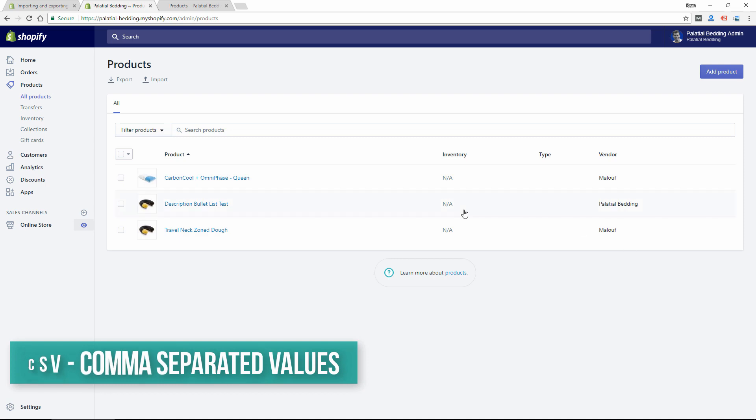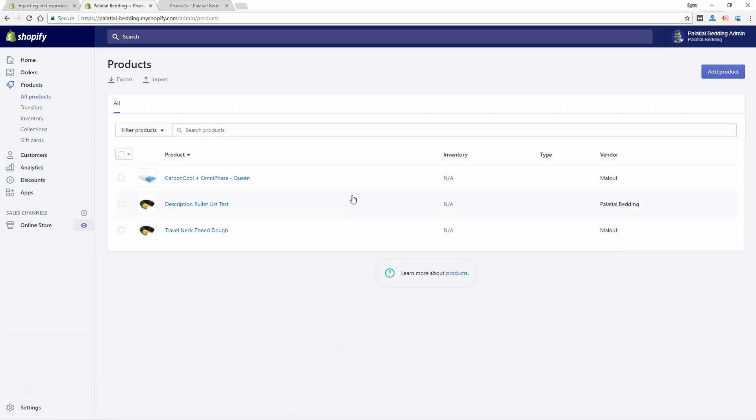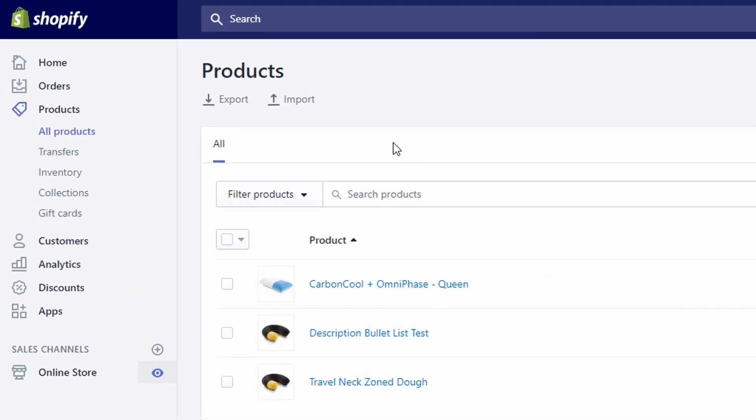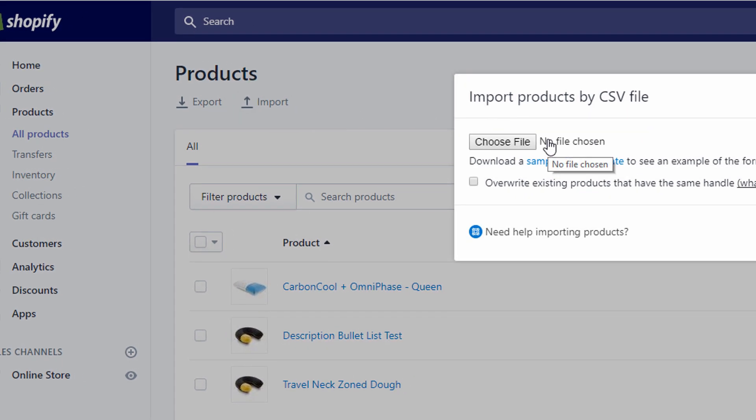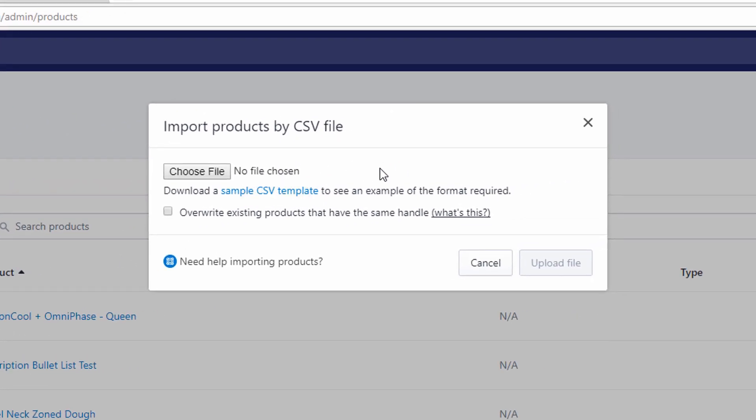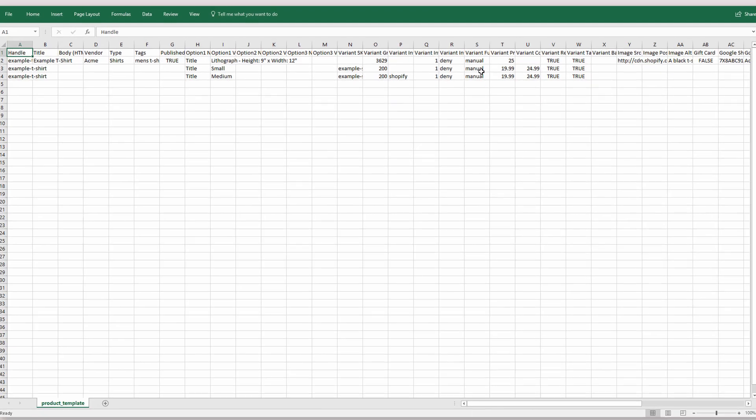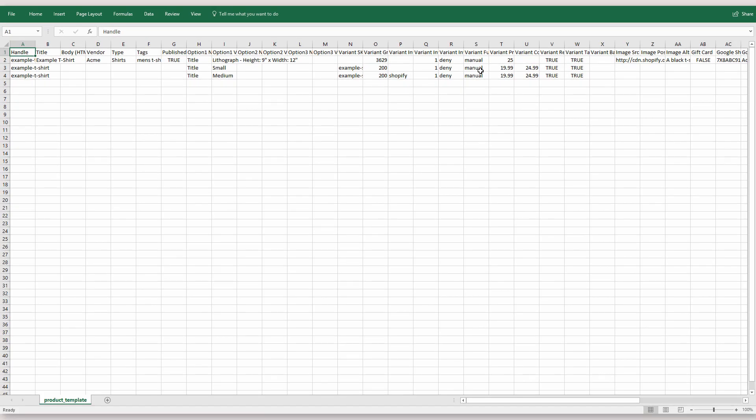You can go to your Shopify store and if you click import, which is where we're going to go later to import your product list, you can download the sample CSV template. And if you open this file in Excel, it'll look something like this.